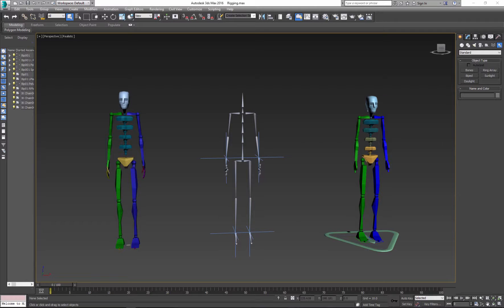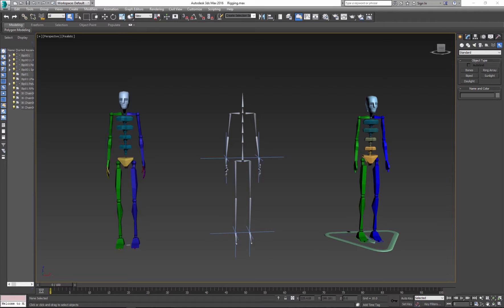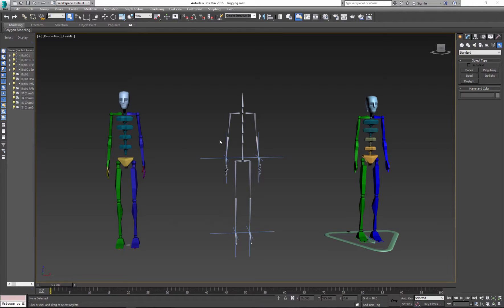3D Studio Max has three systems that are useful for rigging and animation. Each system has special properties. There is biped, bone, and CAT rig.